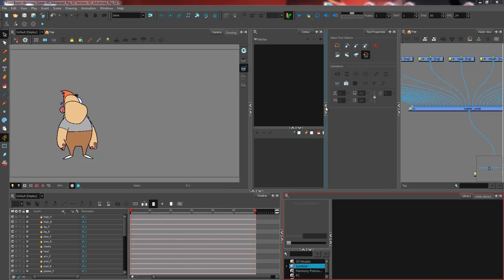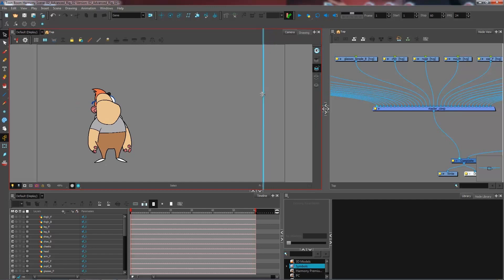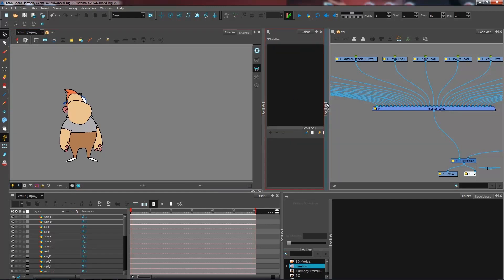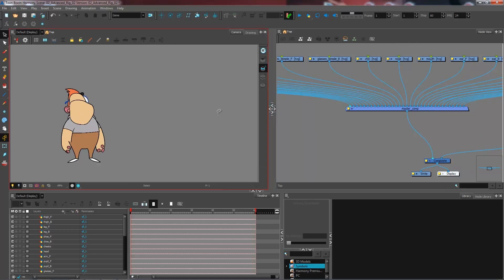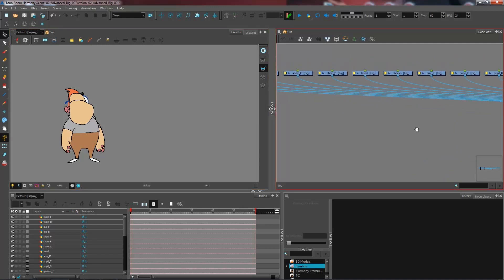So we're actually going to make ourselves a little bit more room. We want to be able to see the node view to order all of our different elements, and we're not really going to use the color or the tool properties for this. So I'm going to click on the little arrows on the corner of each view to collapse them. Here we go — I want to be able to see my camera view and all of my nodes inside my node view.